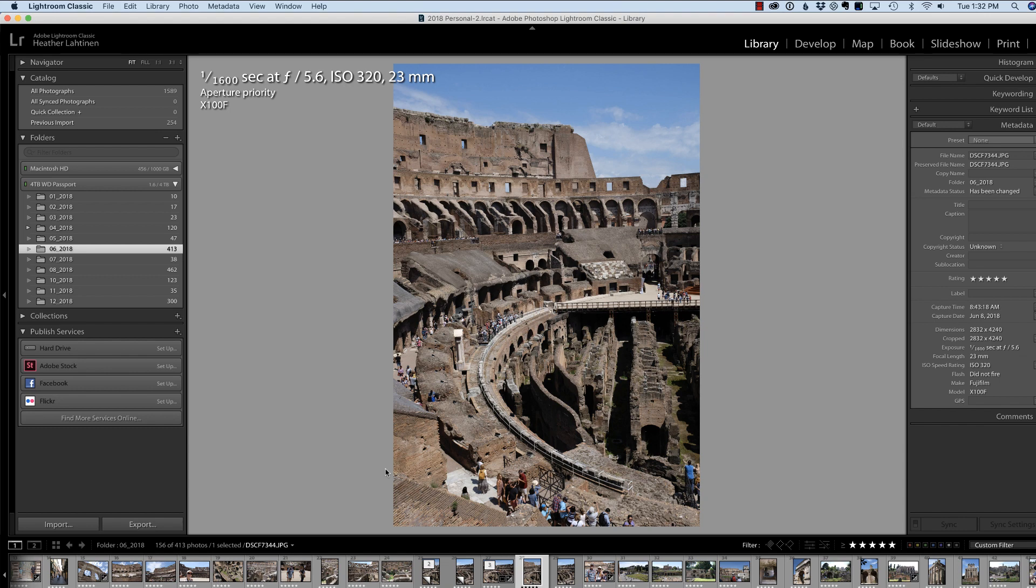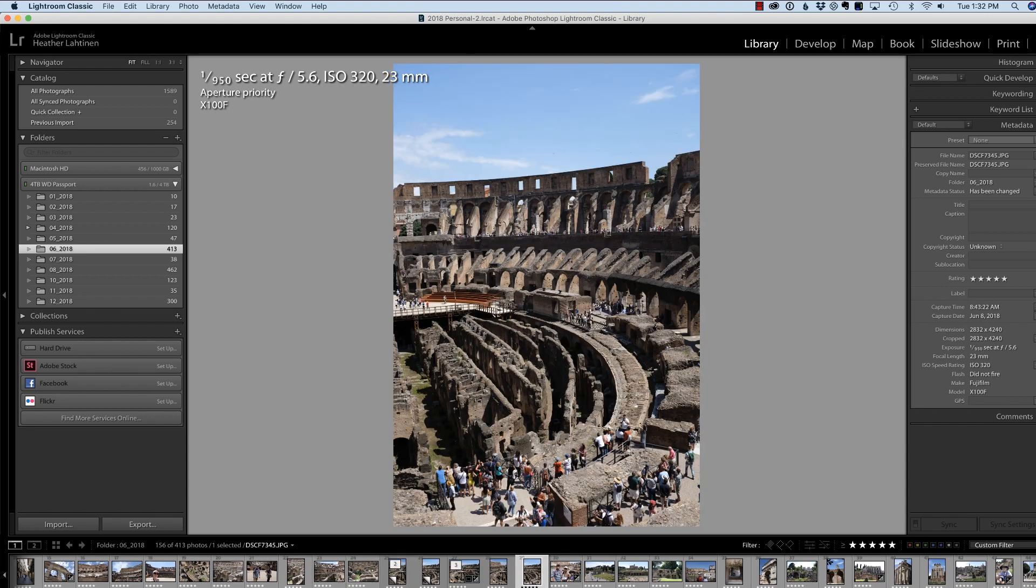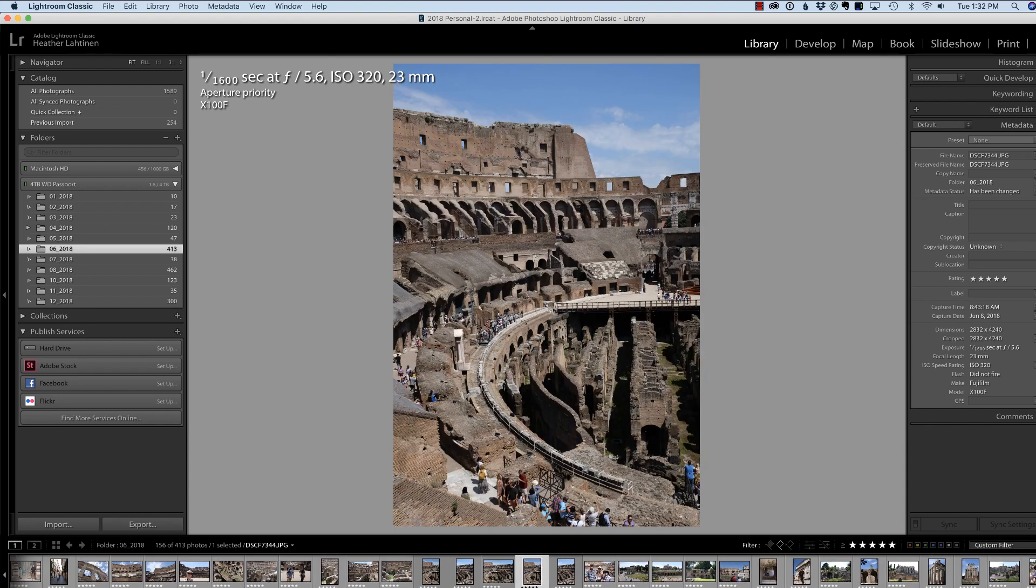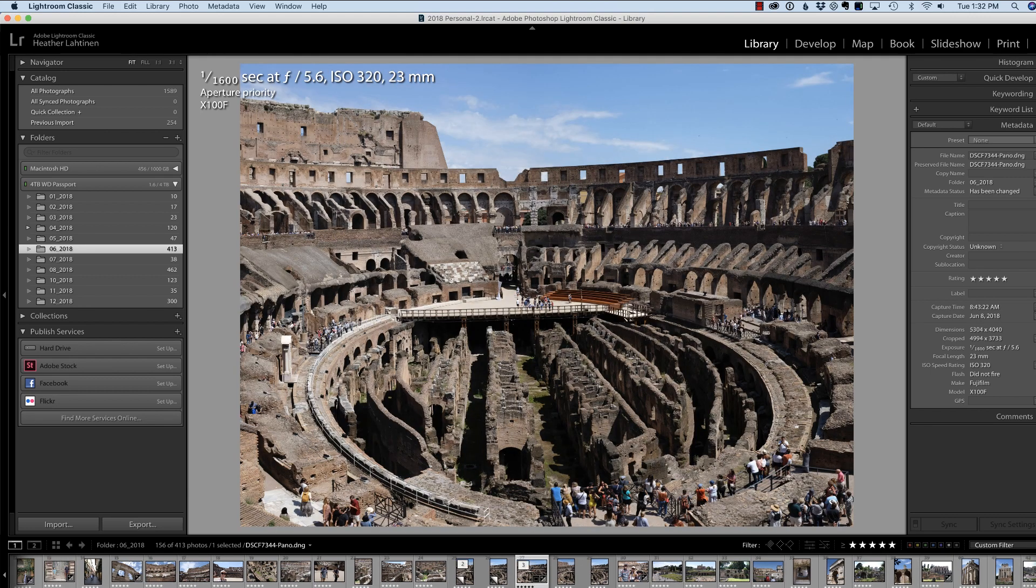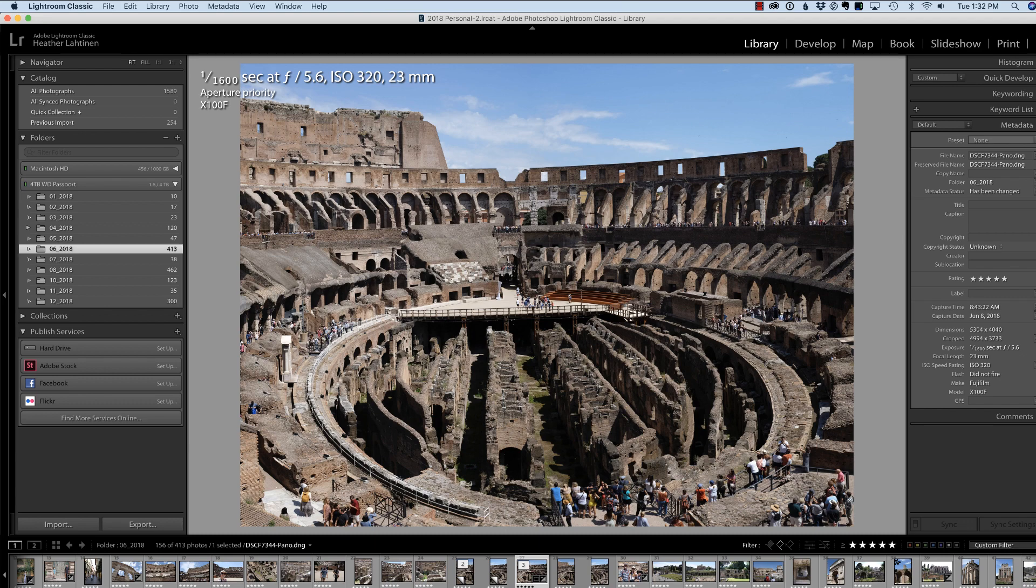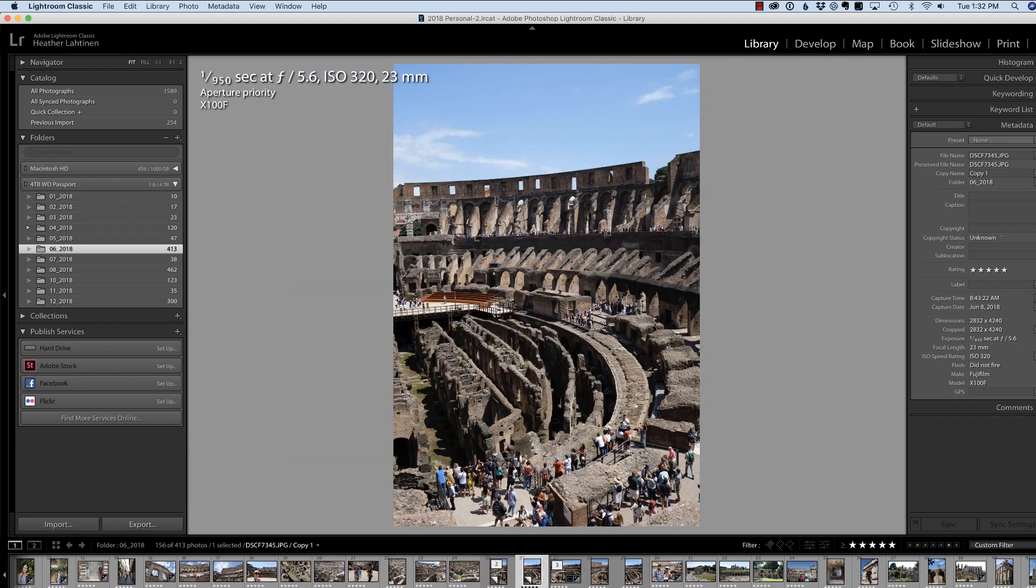I took these two photographs with the Fuji X100F when my family and I were visiting the Colosseum in Rome. And in a previous video, I took these two images and I merged it to this panoramic. But I want to do it again using this new feature so that you can see the difference.